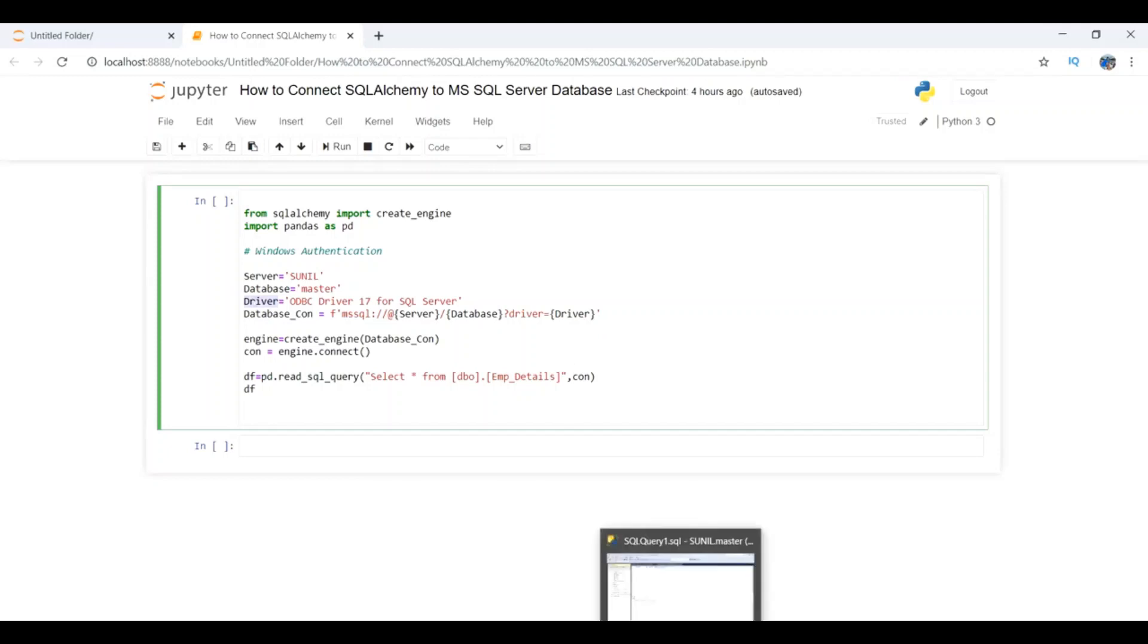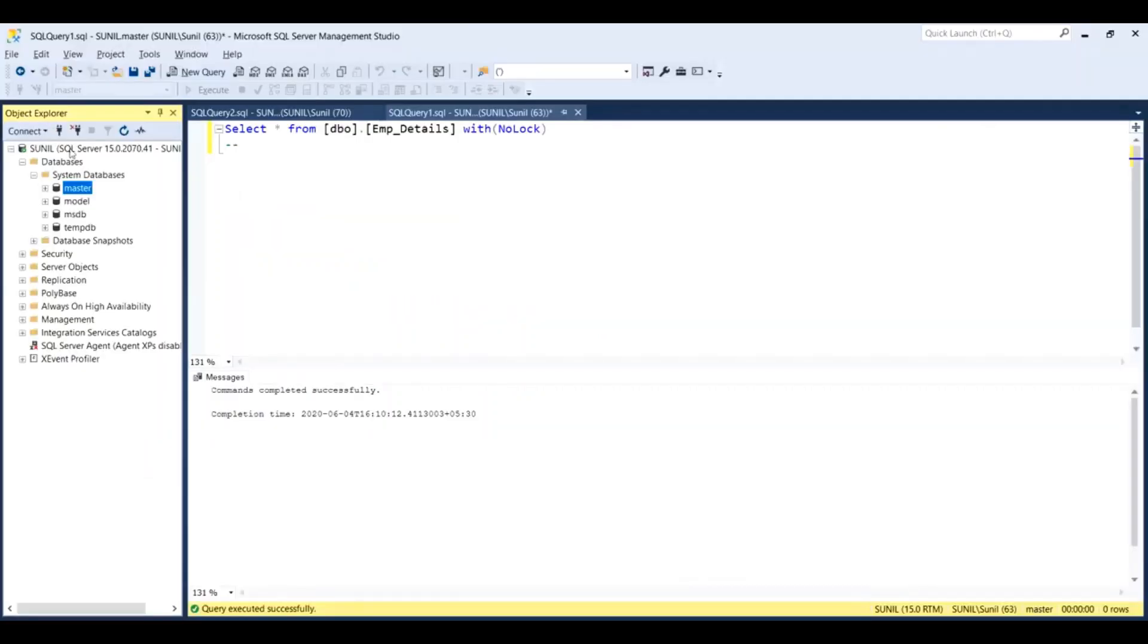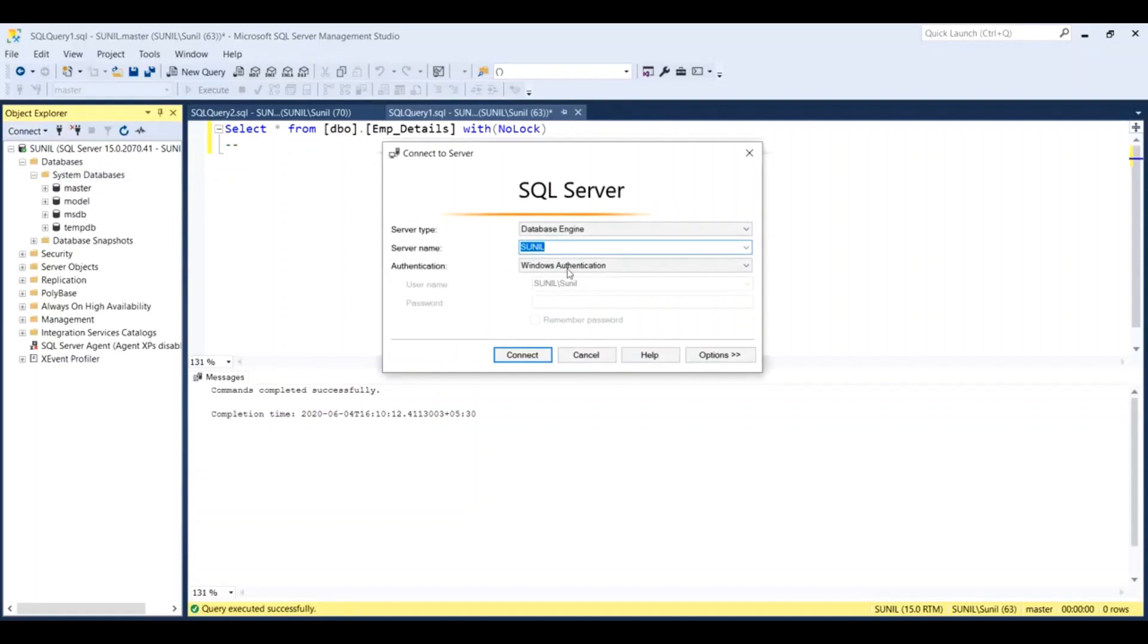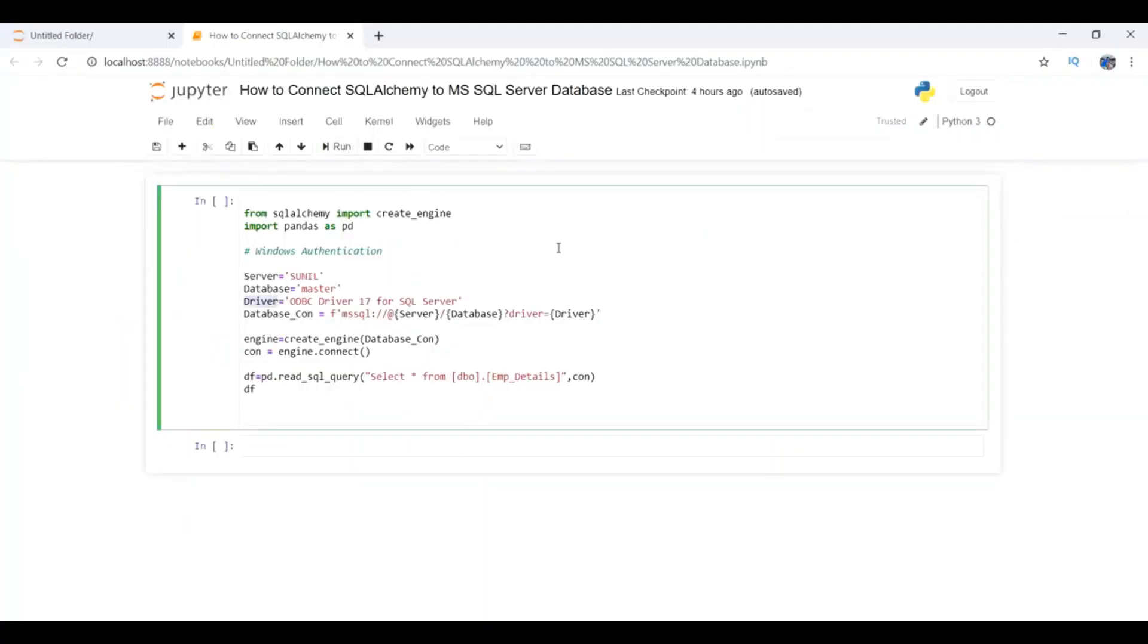Let's open SQL Server. If you try to make a connection, you'll get a popup where there is a server name. In my case, Sunil is the server name, so I have entered that here.